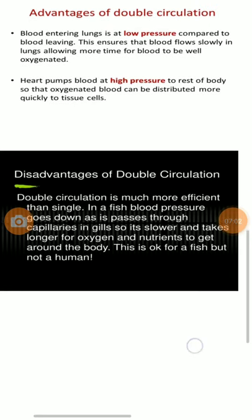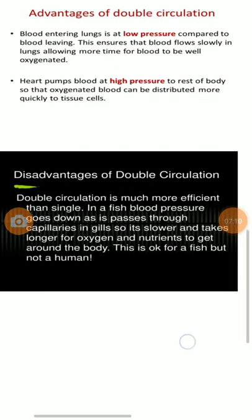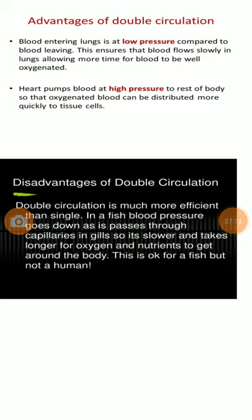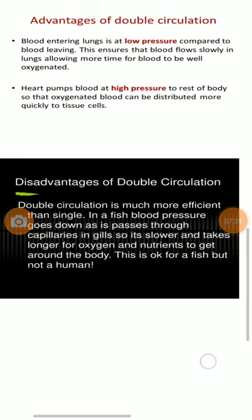The other advantage is that the heart pumps blood at high pressure to the rest of the body. This high arterial pressure ensures that blood is distributed quickly to all tissues. These are the key advantages of double circulation.